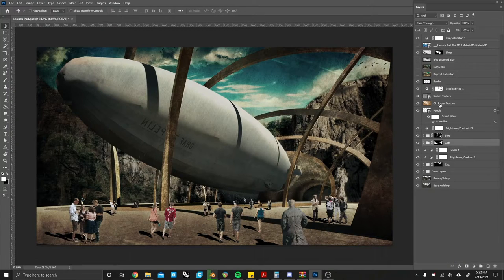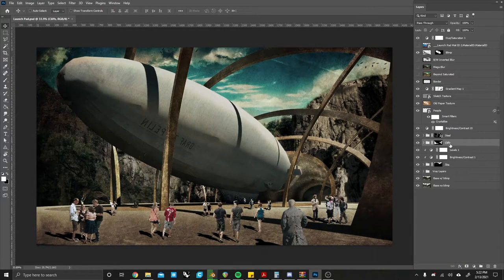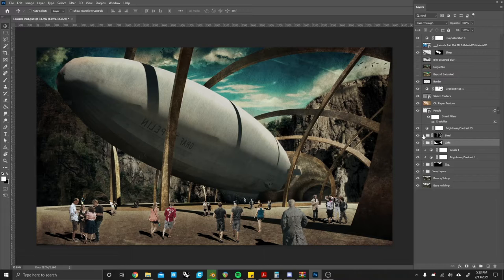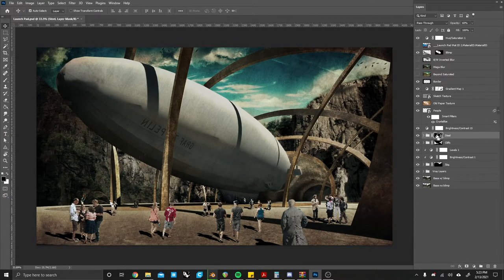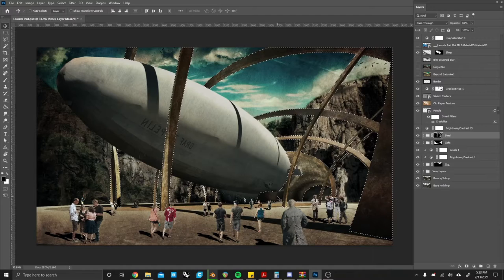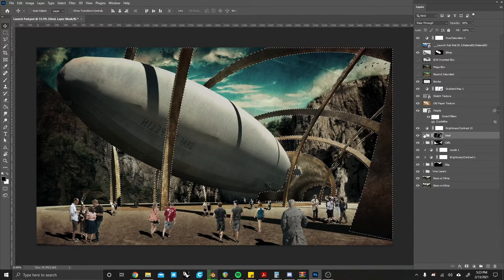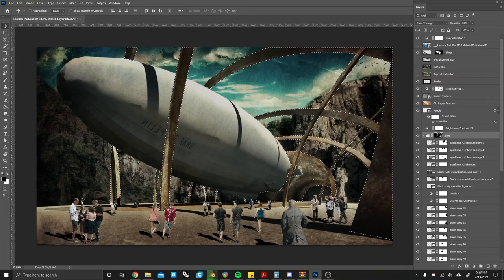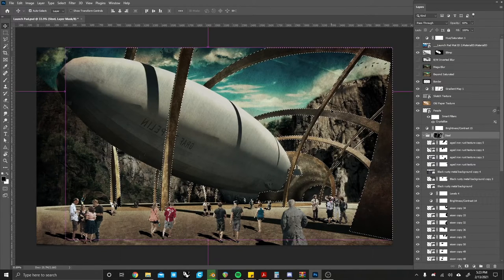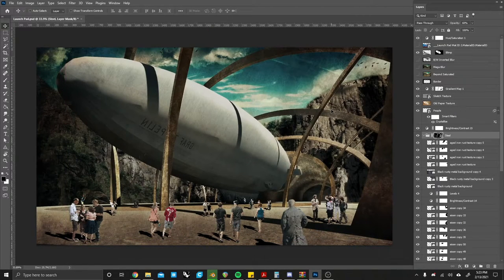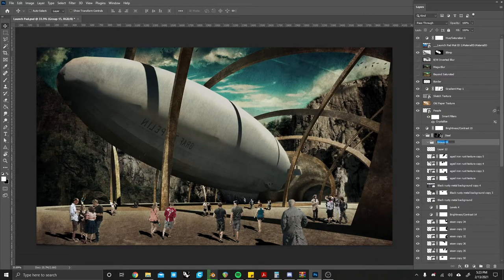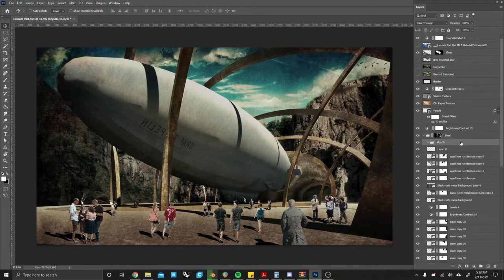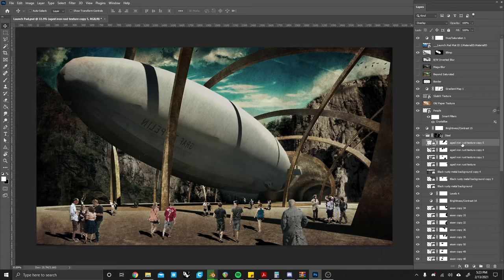Now the second method of organization is grouping your layers. This one is incredibly useful if you're doing something, per se, on all of these steel beams and you're going to be using a lot of textures. Same goes for these cliffs in the background. You can create a simple group and just name it whatever you want.